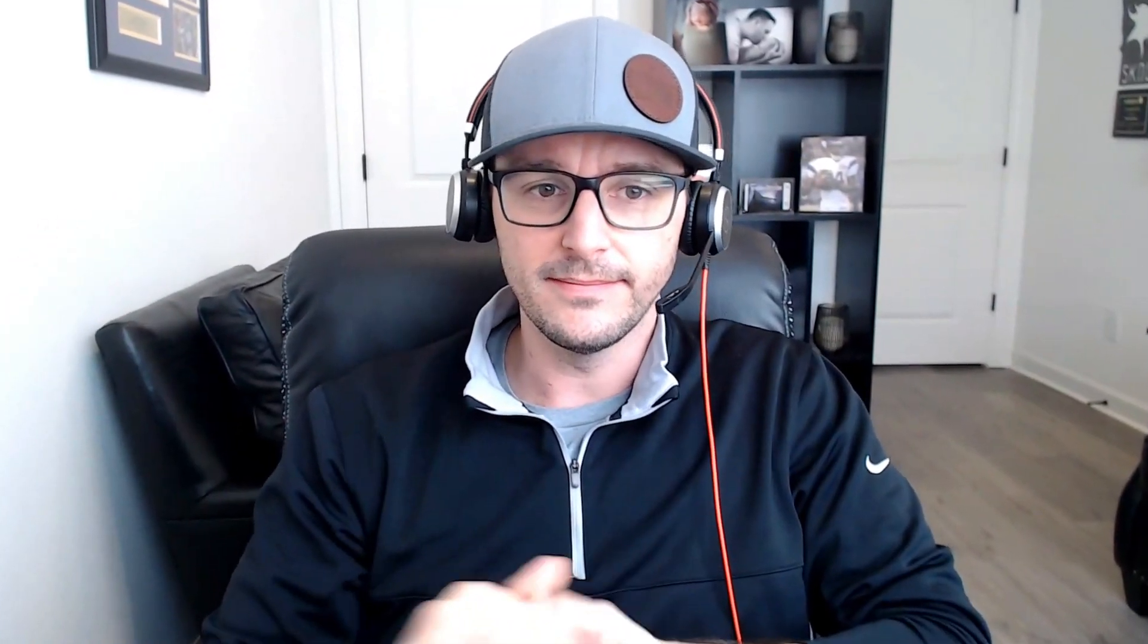If you've been using a lot of other email finder tools to find valid email addresses of your prospects, then your struggles end here. My name is Patrick Spielman. I'm the founder at Uptix, an all-in-one cold outreach software that helps businesses get all of their sales outreach done from one place, including the email finder tool lookup that I'm going to share with you. So without further ado, let's dive in.